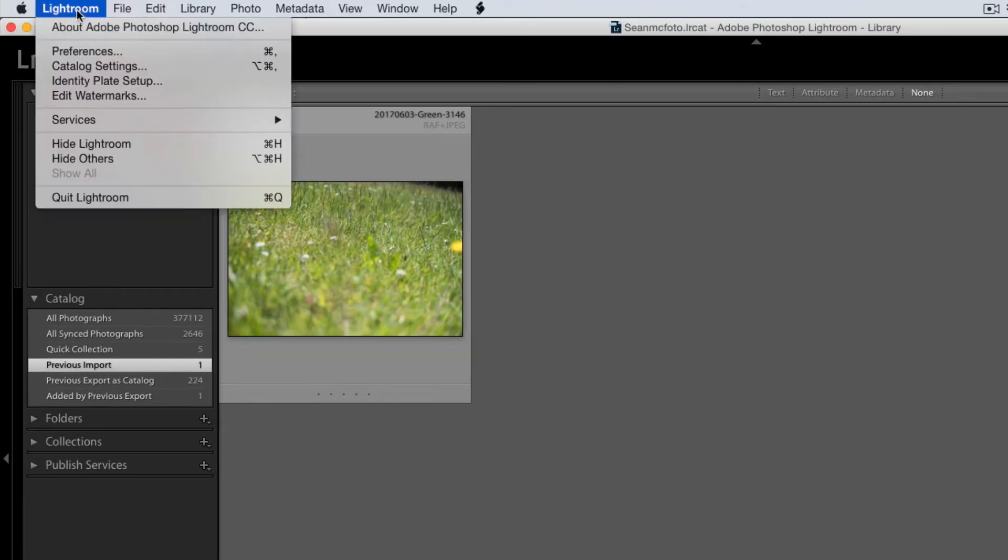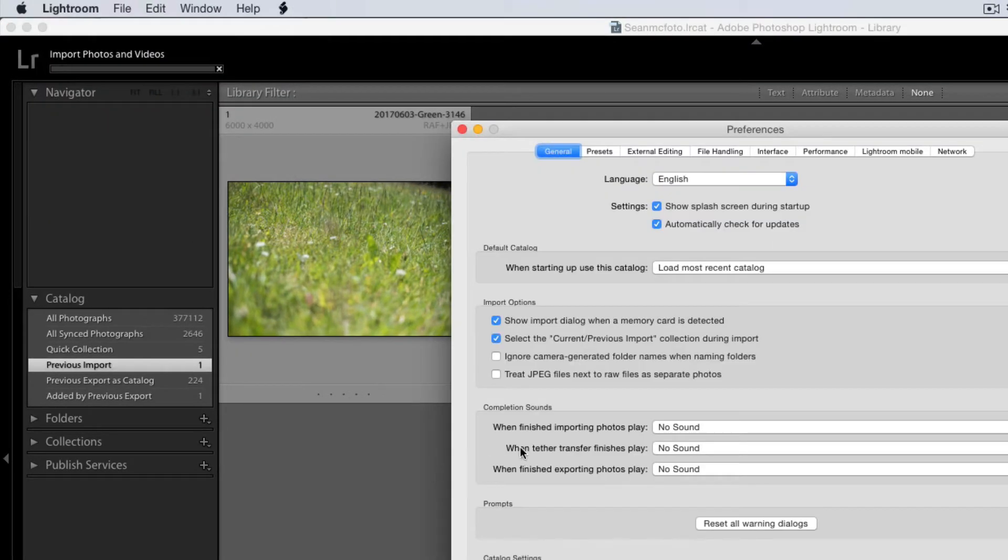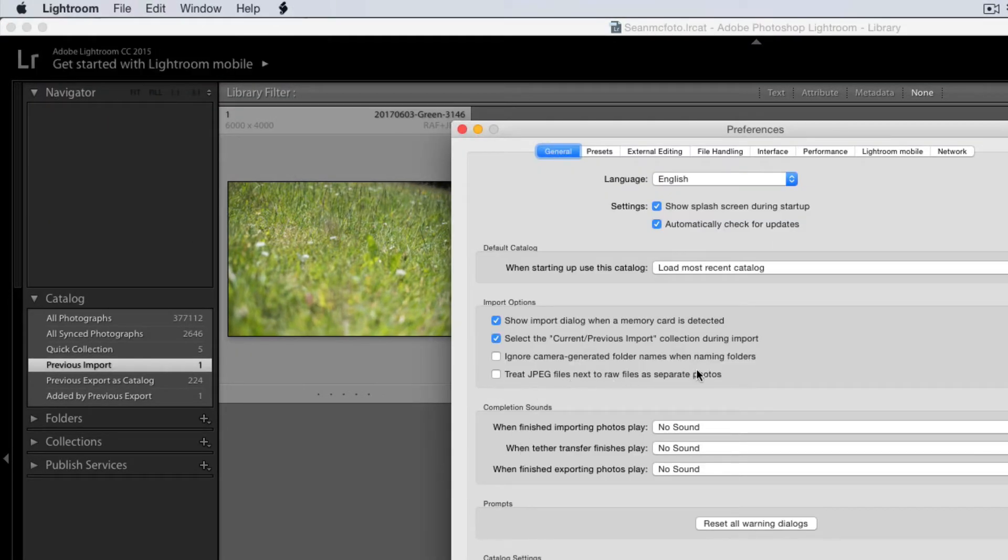I'm going to go back to preferences and I'm going to select that option 'treat JPEG files next to RAW files as separate photos.'